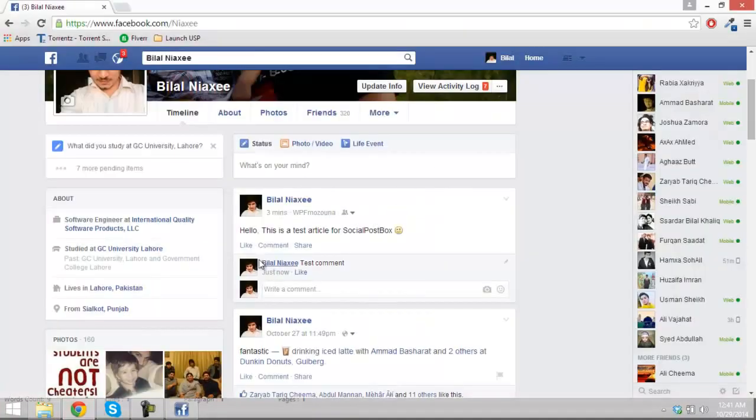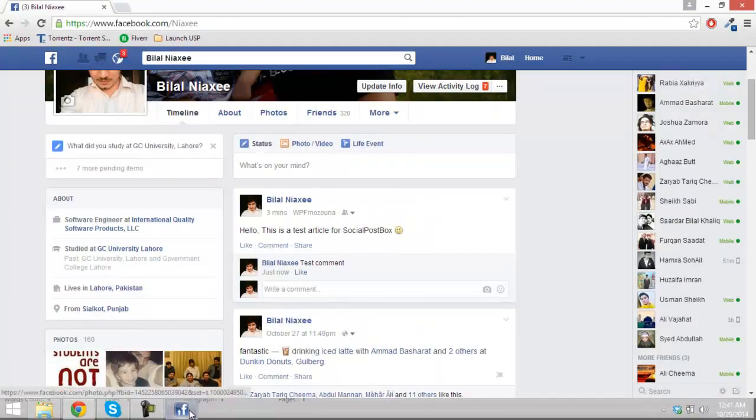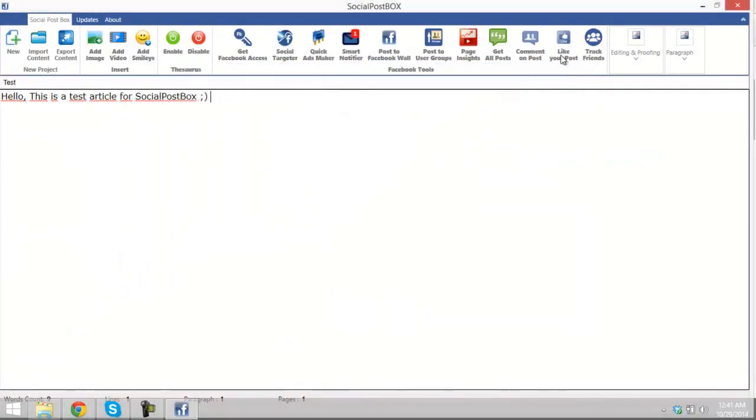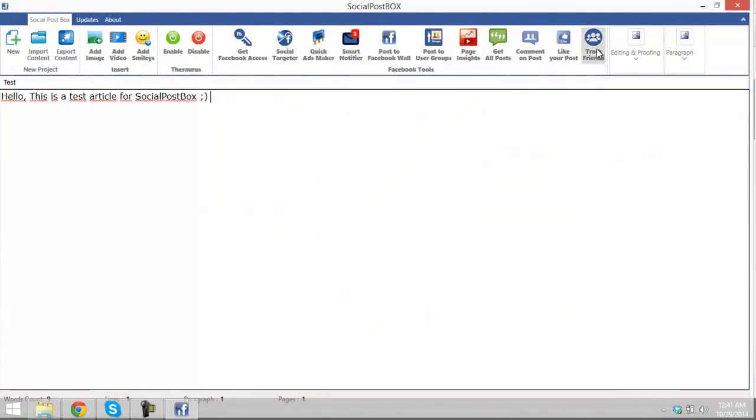Unlike the post. Post unliked successfully. Get back to the browser and test it. Yes, it has been unliked. Close the like your post tool.